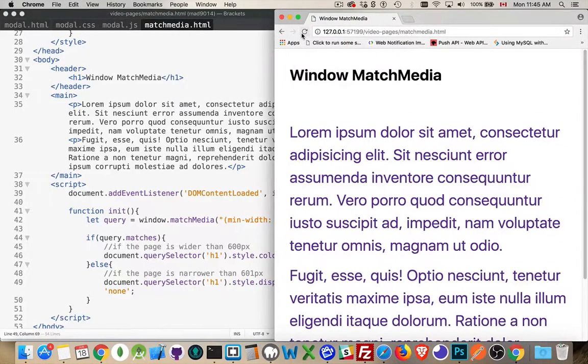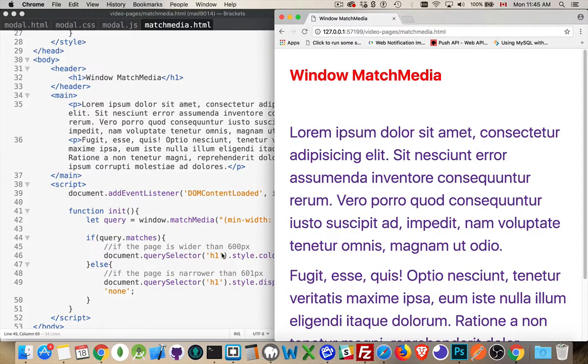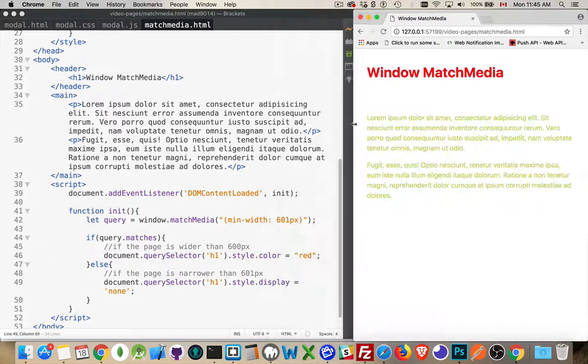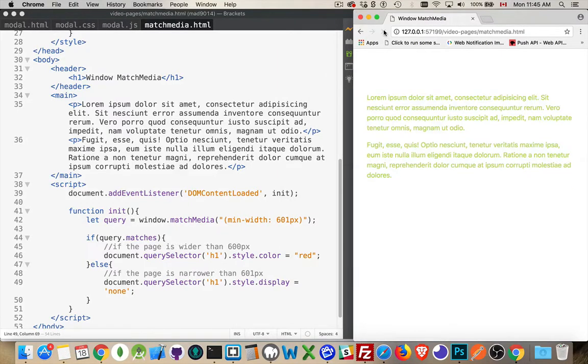We'll start with the bigger. Load the page. It turns it red. It matched the query. So we're setting it red. If we make it smaller, there we are, and I hit refresh, it's hidden. So the h1 disappears.